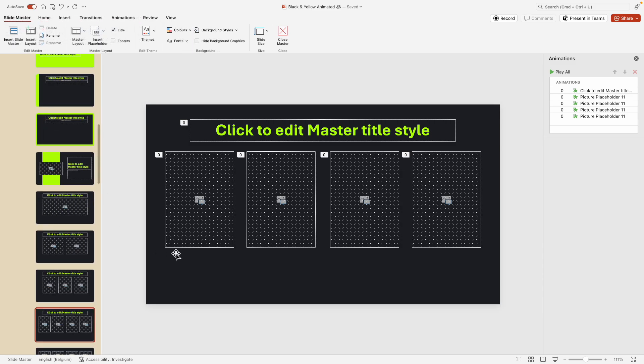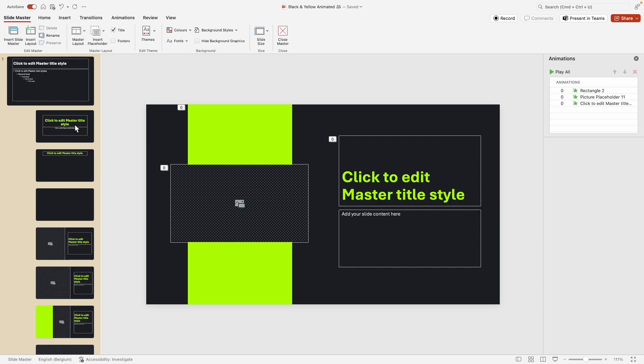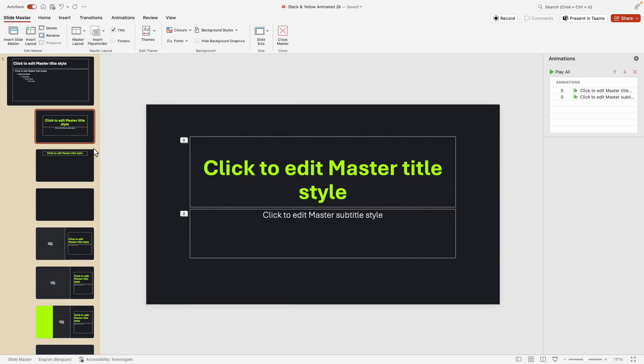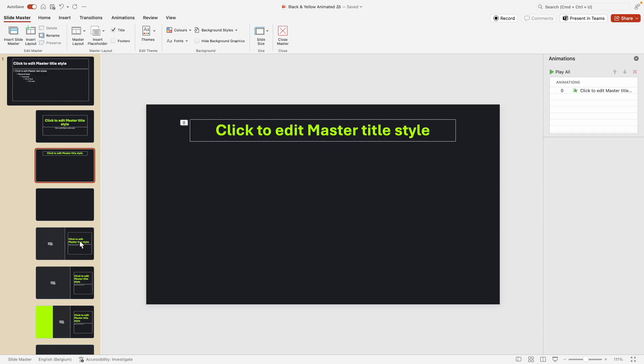So if we go to slide master, and here in the slide master you can see if we select one of those, the text boxes have been animated in the slide master. So they will apply on all the different slides if you make copies as well.